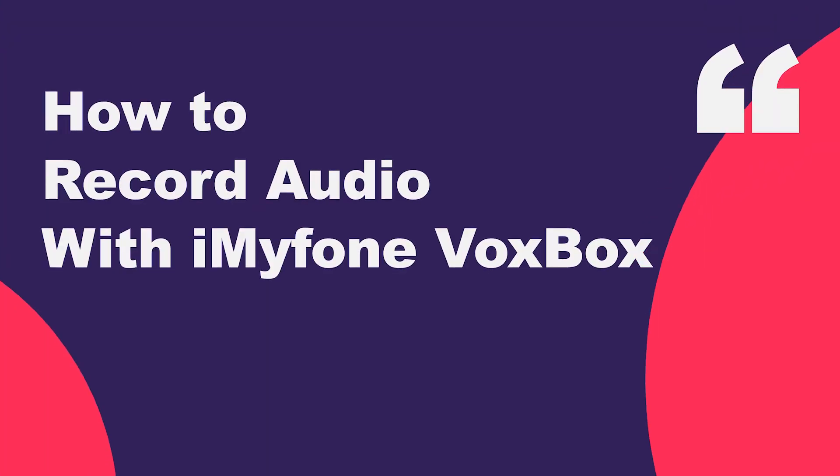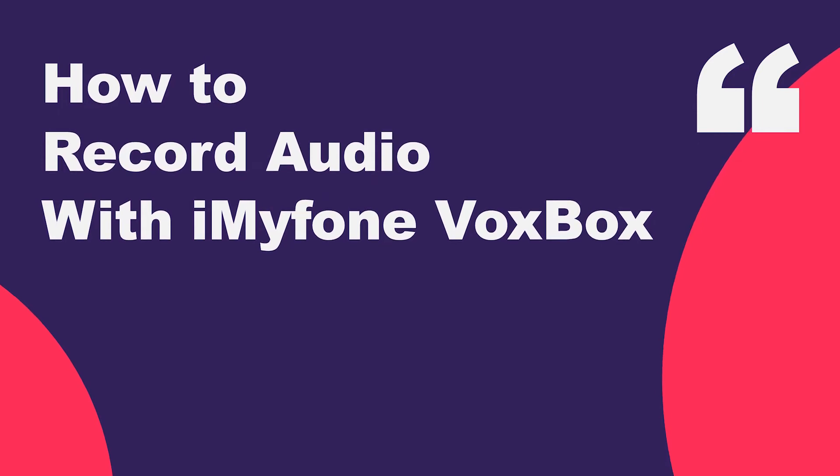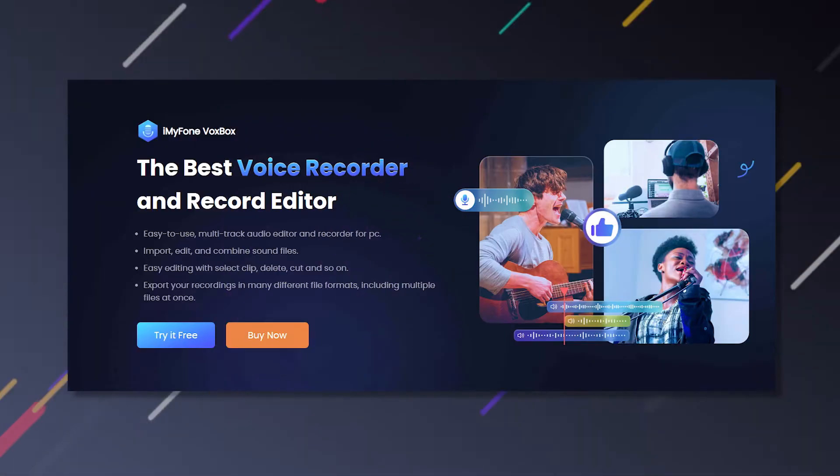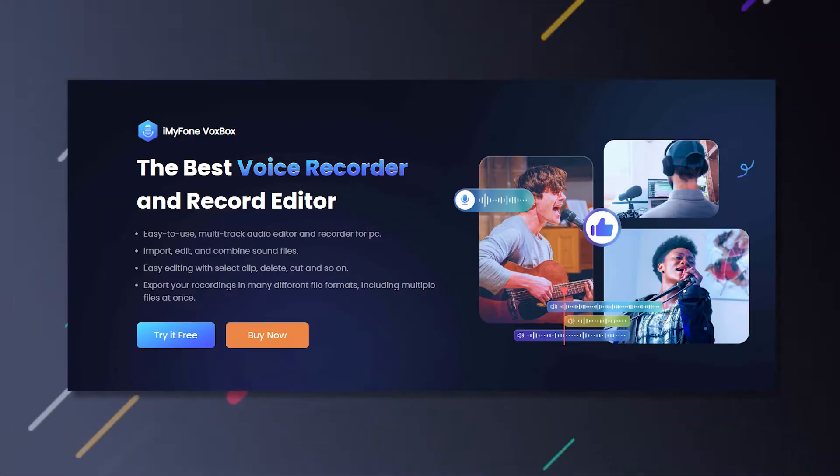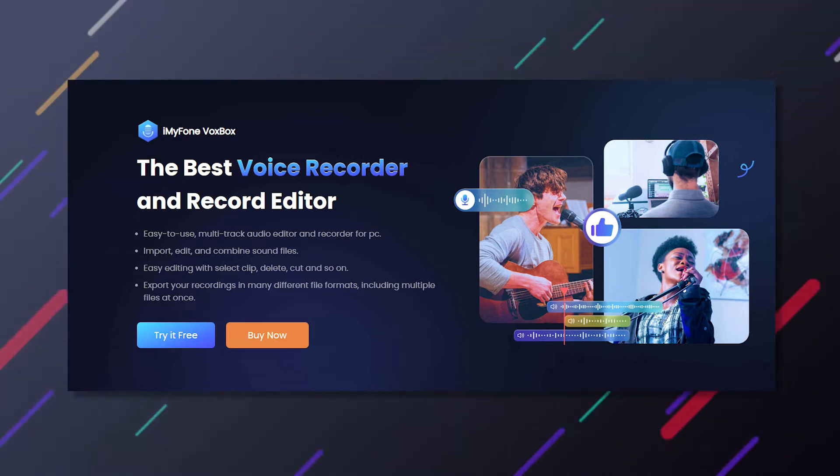And now, we will show you how to record audio with iMyFone VoxBox. Step 1. Launch iMyFone VoxBox.